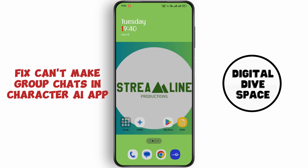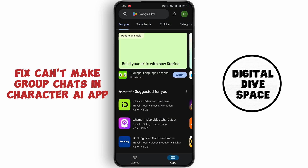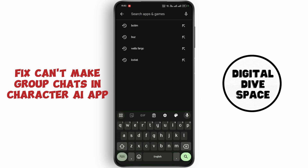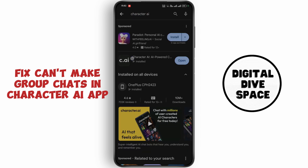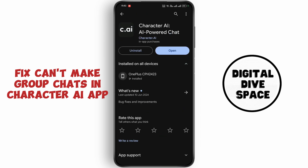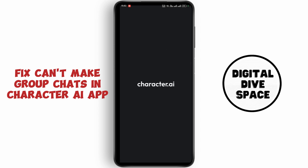First of all, open up your Play Store. Tap on the search bar and search for the Character AI application. Now make sure to update to the latest version. Now see if your problem is fixed or not.